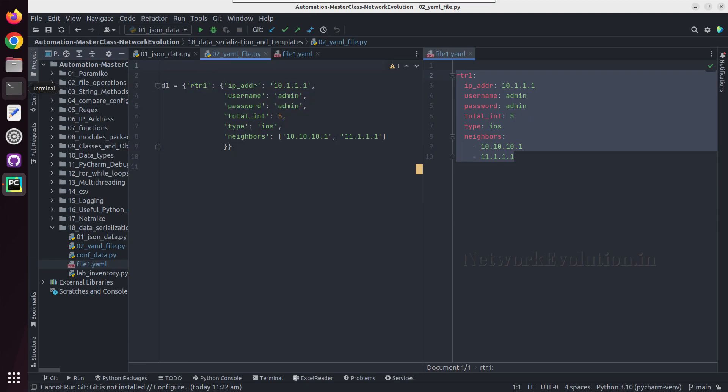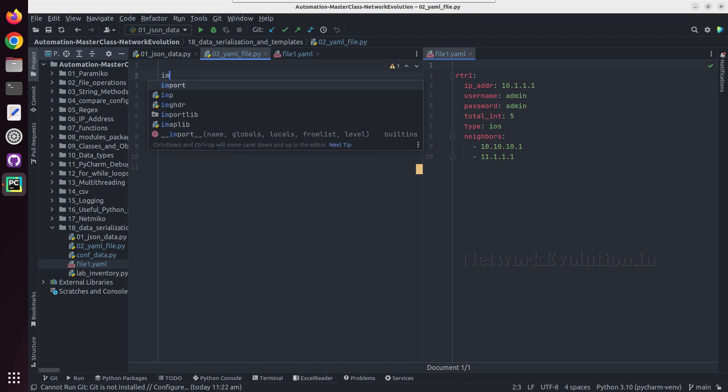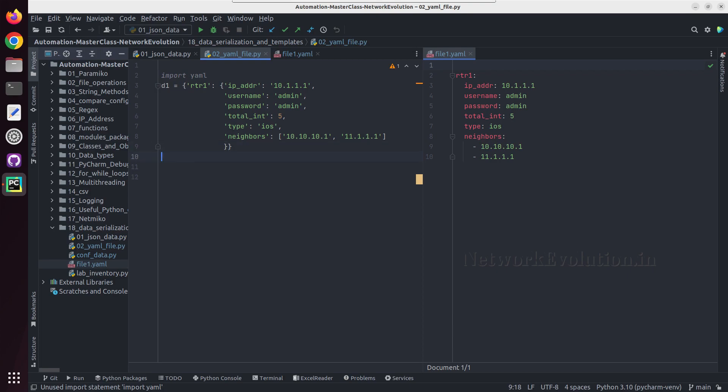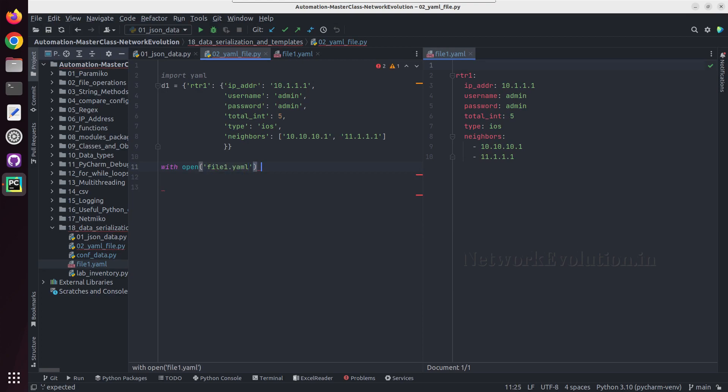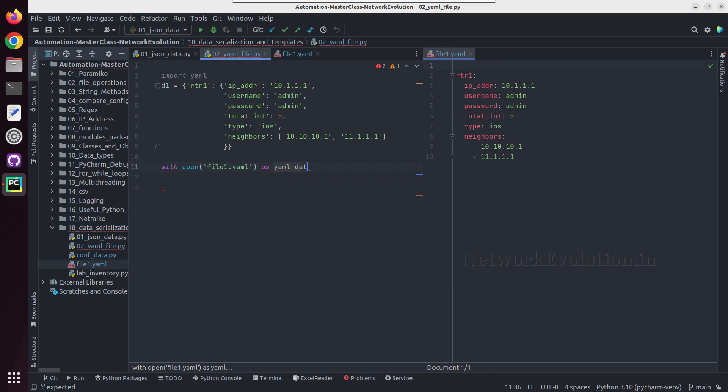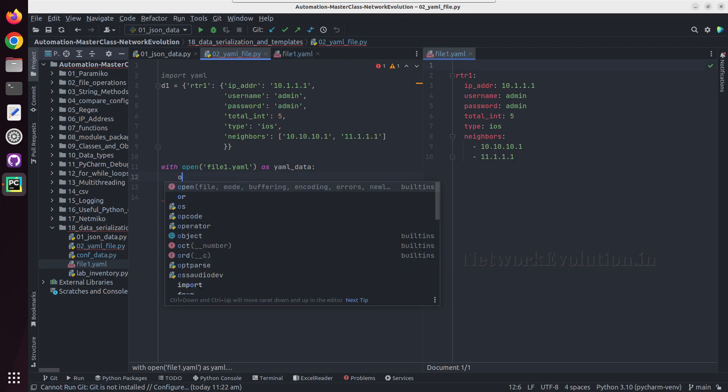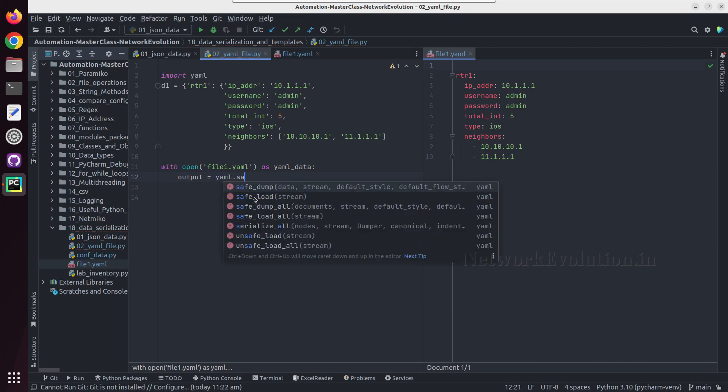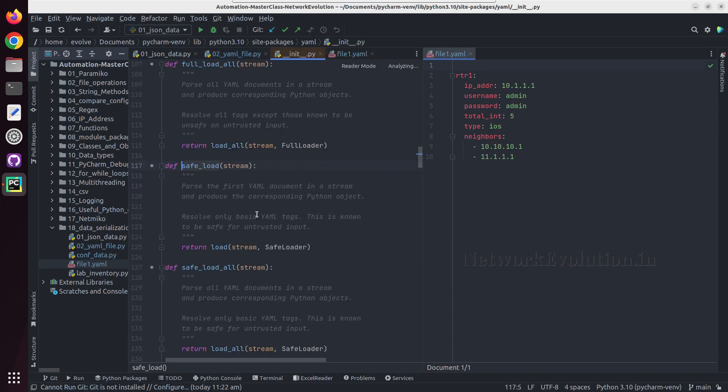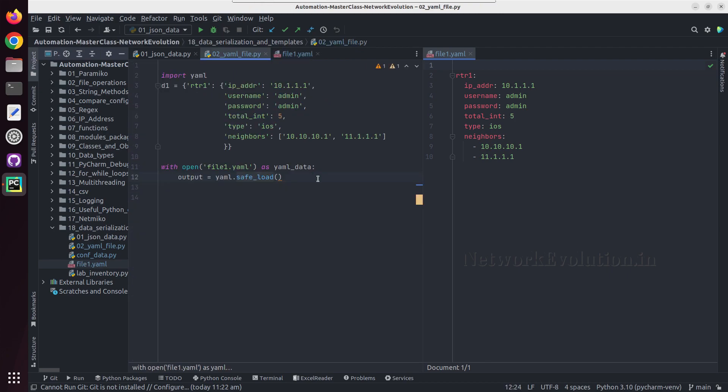Now if you want to read this particular YAML file we can import YAML, then we'll use with open, file name is file1.yaml as yaml_data, and output equal to yaml dot safe_load. The load is deprecated so we need to use safe_load. This will be safe for untrusted input. Inside safe_load we need to give yaml_data.